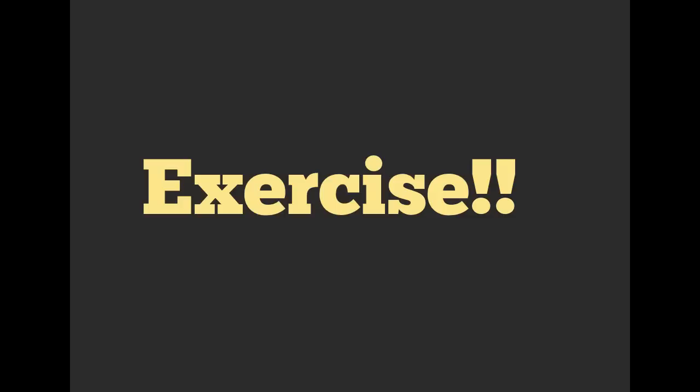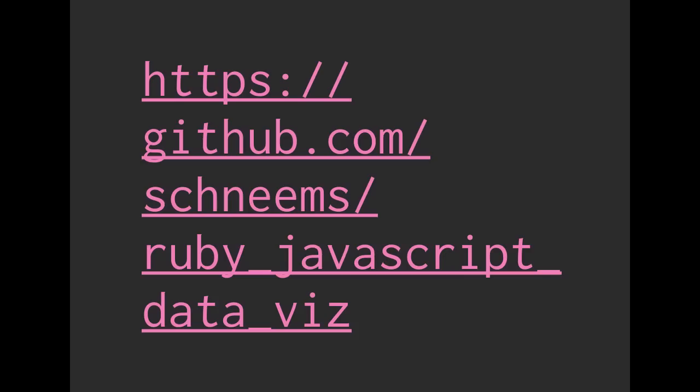So all right. For this exercise, we are going to be working on JavaScript. You can go to github.com slash shneems slash ruby underscore javascript underscore data viz. And we're going to be working on some data visualization.